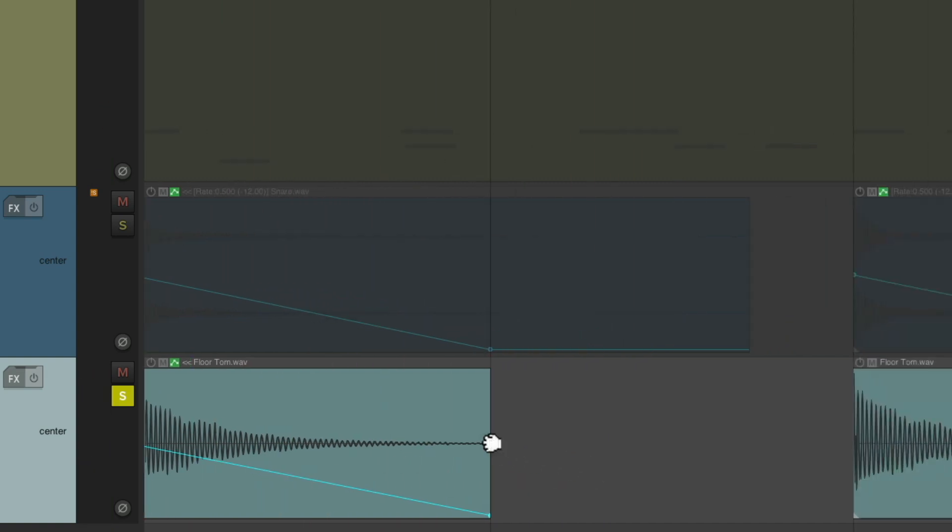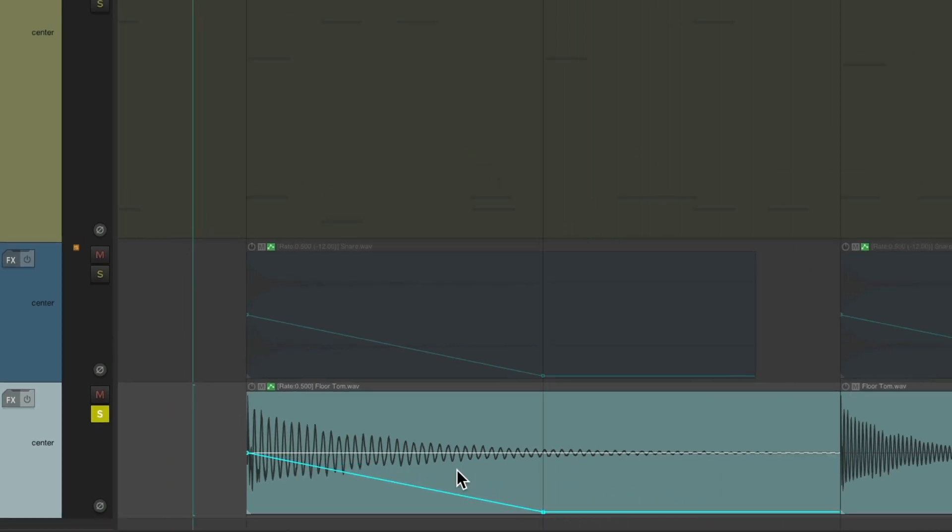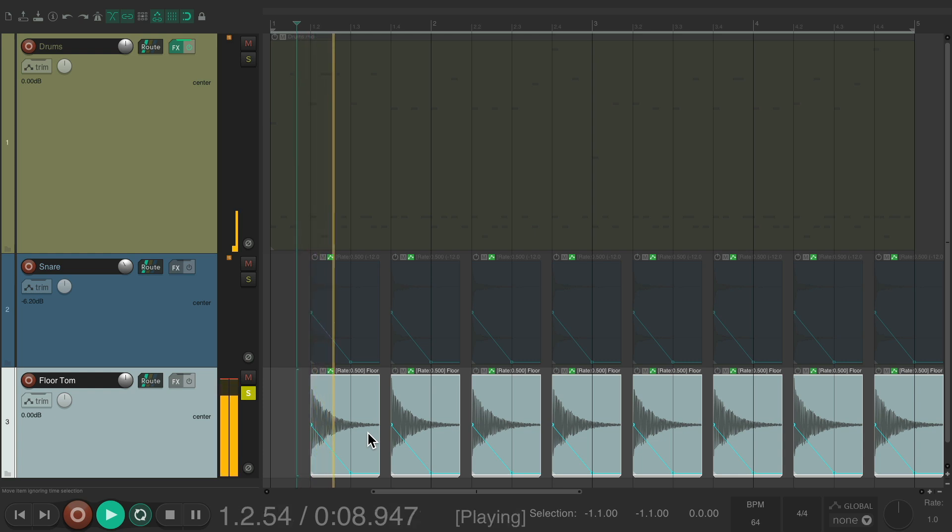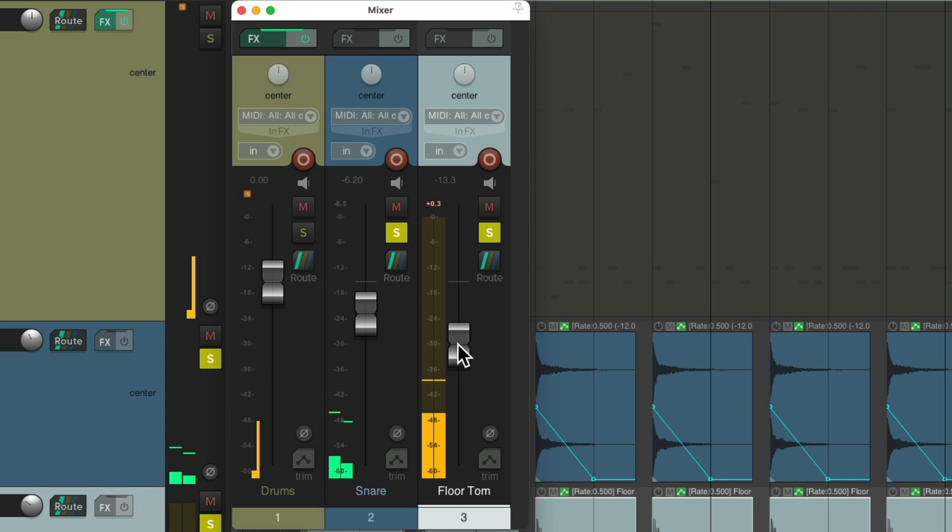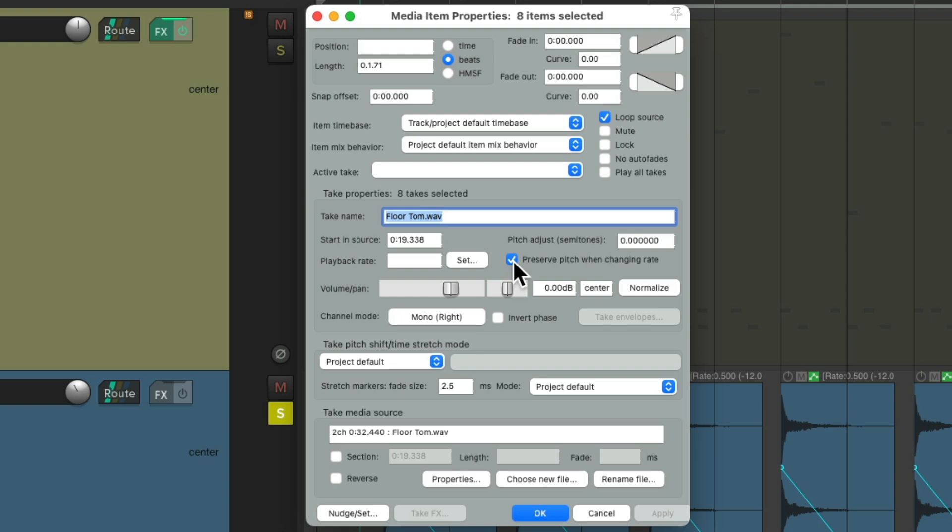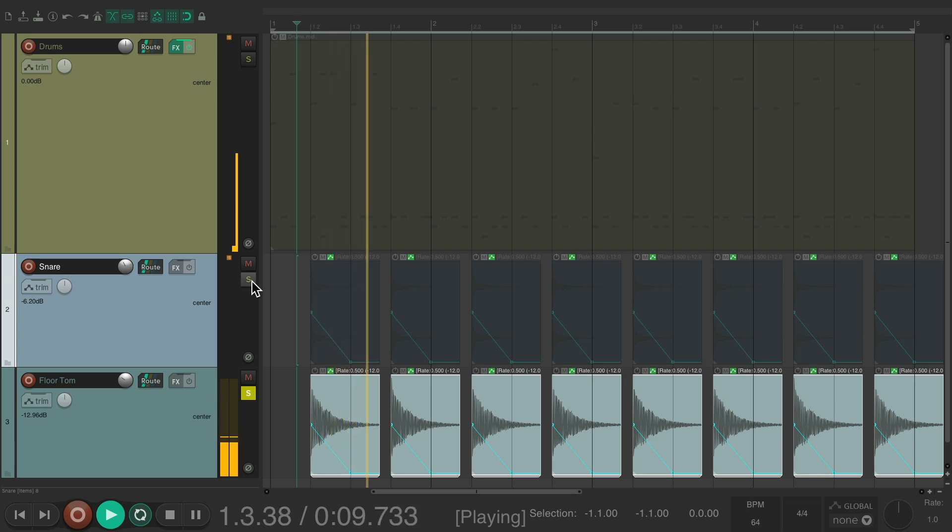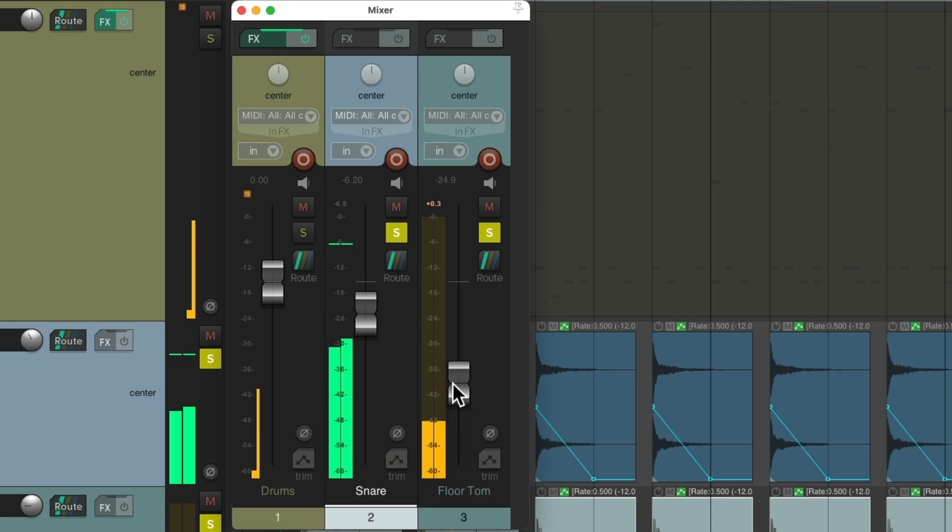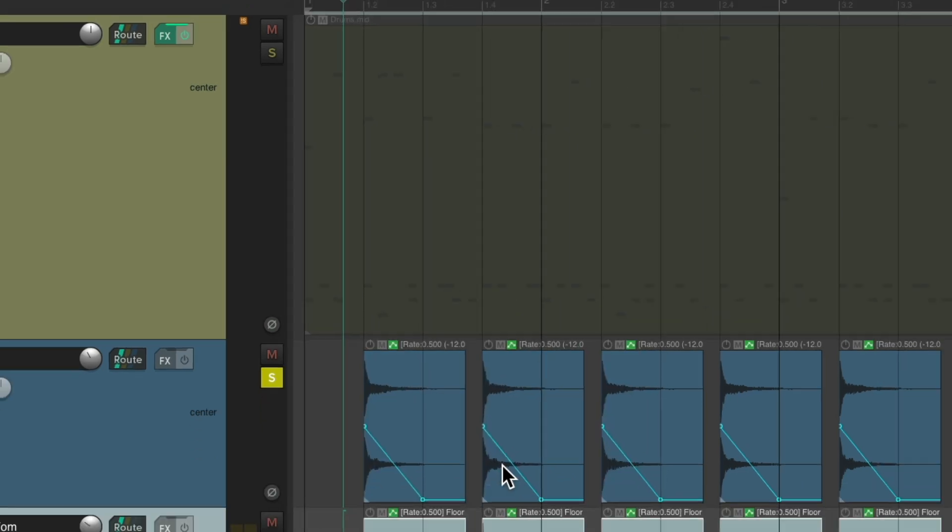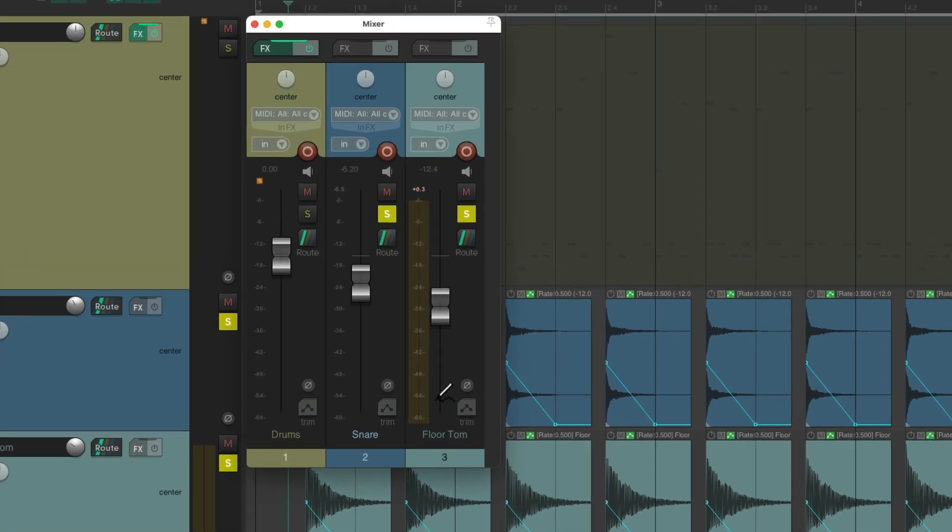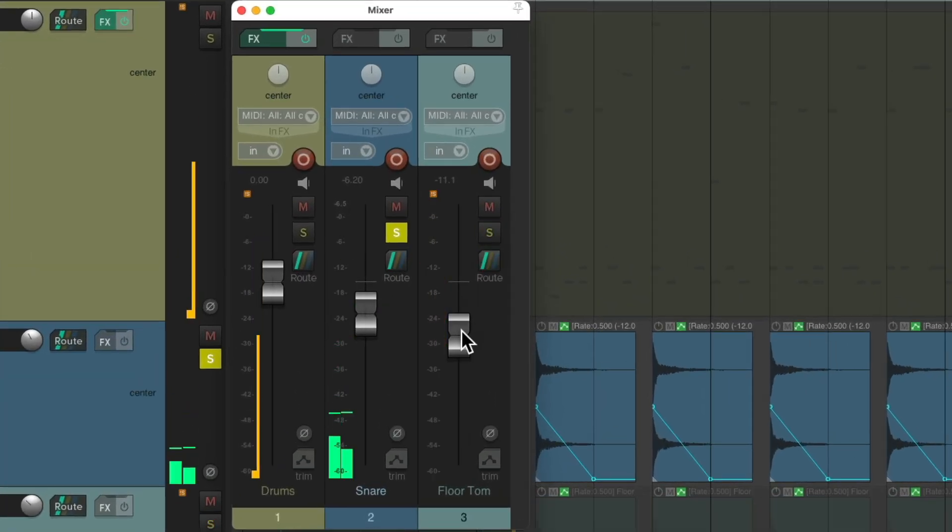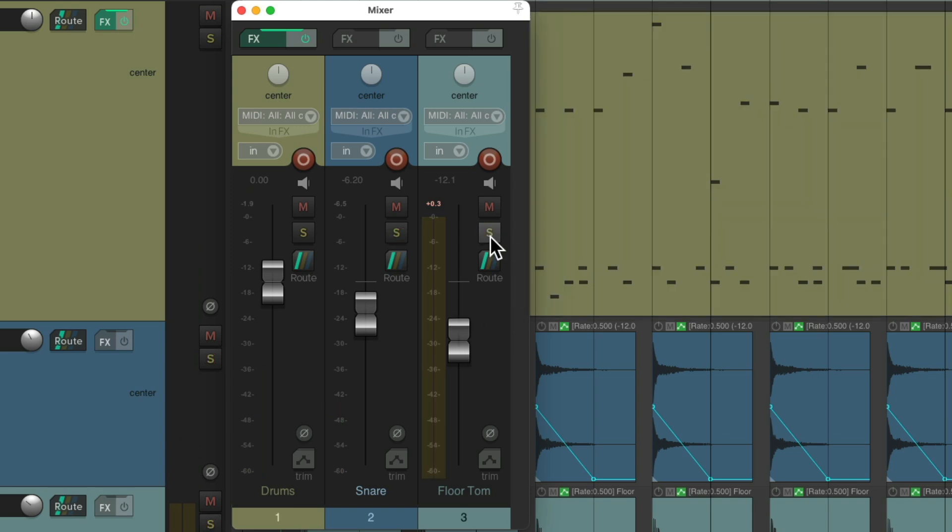And then we'll time-stretch it to be twice as long. Let's move this back. Trim this back. And it sounds like this. Let's hear it with the snare. Bring it down a bit. Now we could also turn off Preserve Pitch, but for the floor tom, it sounds a bit different. It's a bit too deep. So I prefer to leave this on for the floor tom, but off for the snare.